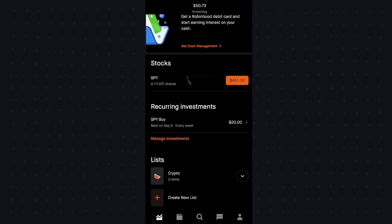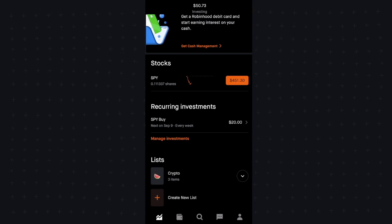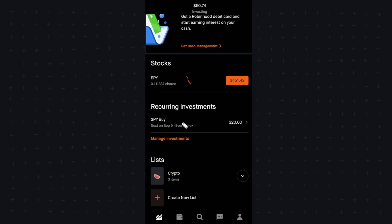Alright, in this video I'm going to show you how to enable options on Robinhood. So right now I have Robinhood open.